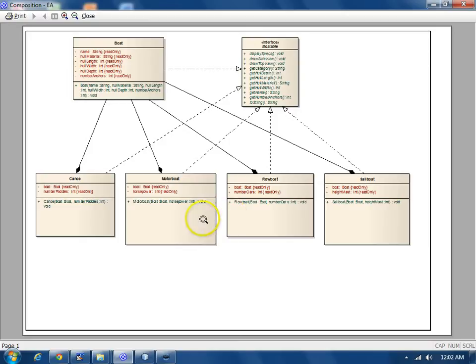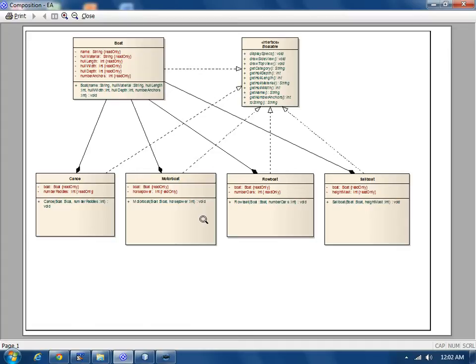Composition is a whole-to-part relationship. The lifetime of the part is dependent on the lifetime of the whole. Composition simulated inheritance has the advantage of preserving encapsulation by precluding the vertical entanglements normally associated with regular inheritance.